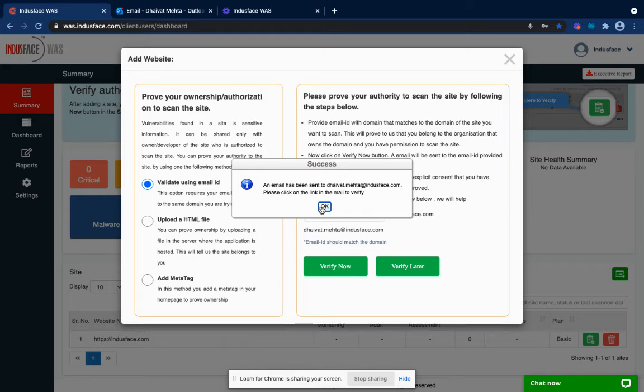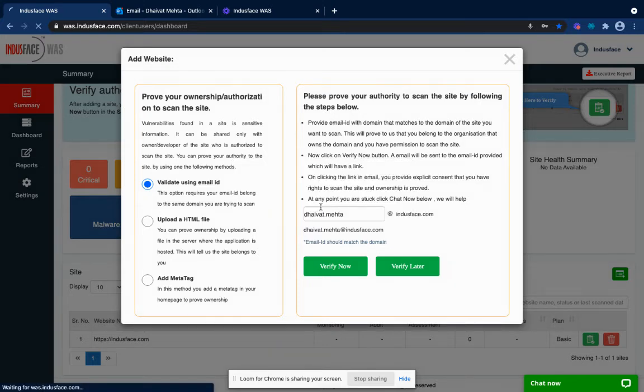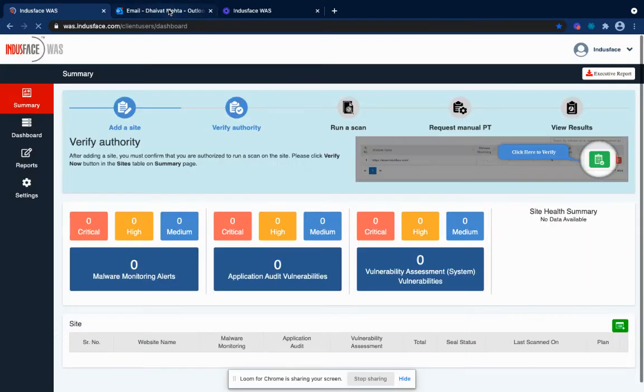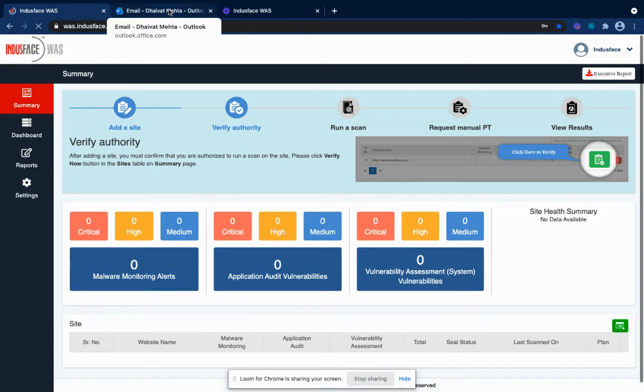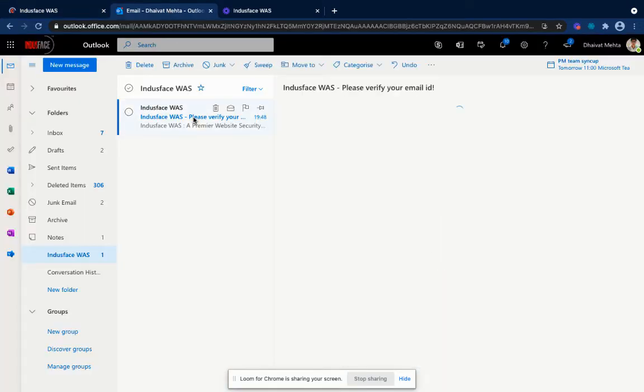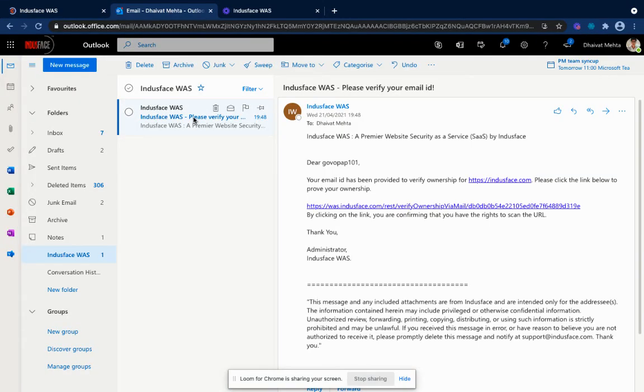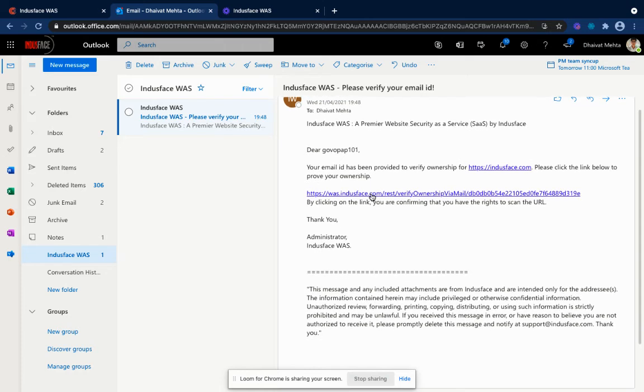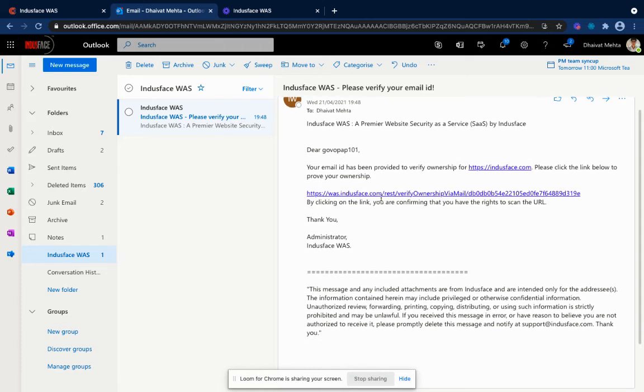Let's check my inbox. Okay, so I have received the verification email. Once you have received the verification email, click on the verification link and you will be redirected to the dashboard and your URL will be verified.